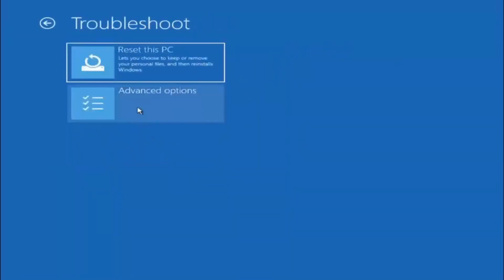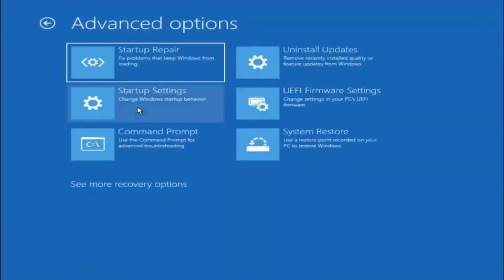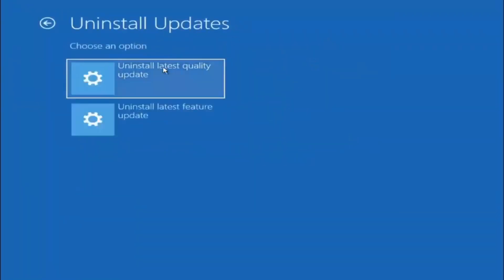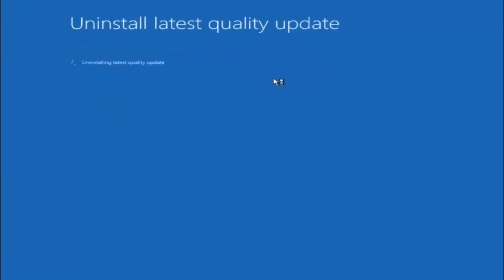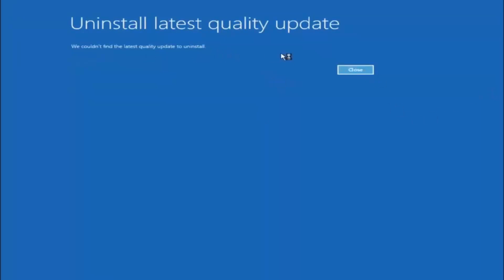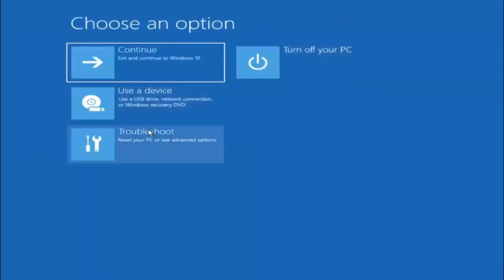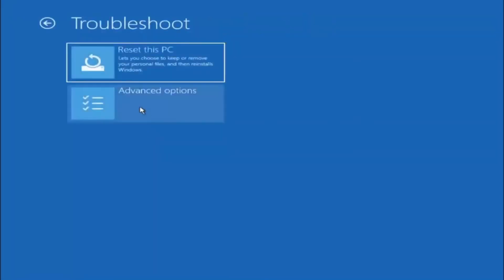Go back to troubleshoot and then select advanced options again — we're just trying something else. You can also try and select uninstall updates, which will uninstall the latest quality or feature updates. Let's try uninstalling the latest quality update here and select it and give it a moment. You see it wasn't able to find anything here, but in your case it very likely might have — it's a very new machine here, that's probably one of the reasons.